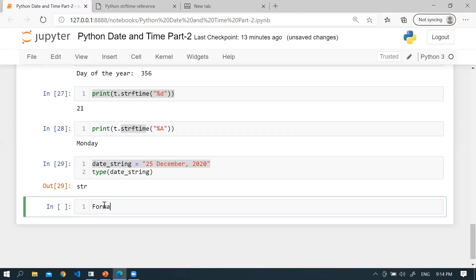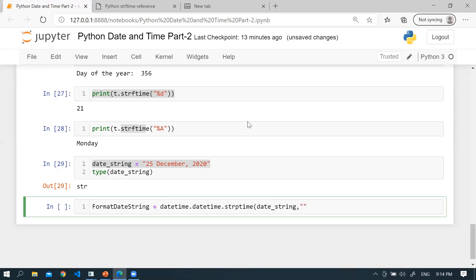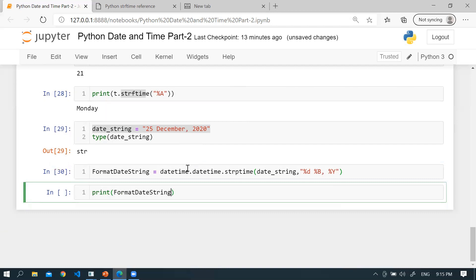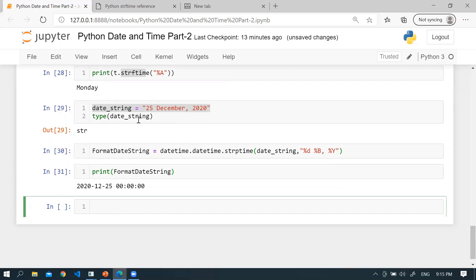Let's say date_string = '25 December, 2020'. When you check the type of date_string, it is a string. You cannot transform it with strftime because strftime only supports datetime objects. Using strptime, you can transform this string into a date component: datetime.datetime.strptime(date_string, '%d %B, %Y'). Printing the result will easily convert the date string to a specific format.